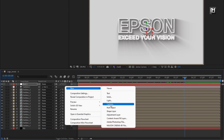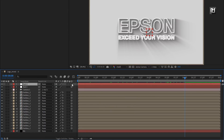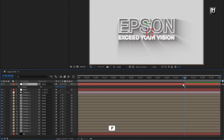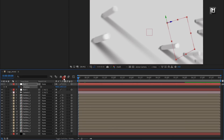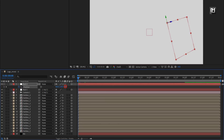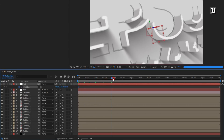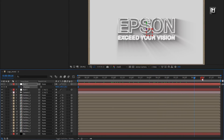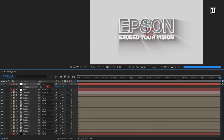Now let's create another null object and change it to 3D. Parent null 1 to null 2. For null 2, press P to bring up position. At the end of the timeline, create a keyframe for position. At the start of the timeline, change the position value as shown. You can see the preview. Here if you want, you can adjust the position value for the end keyframe.